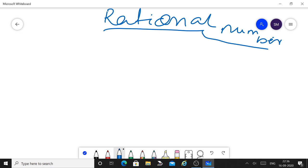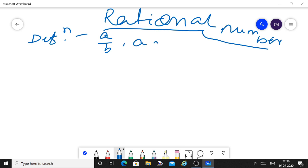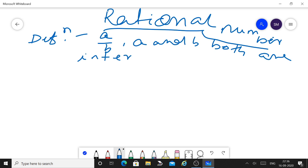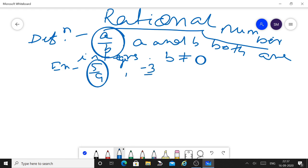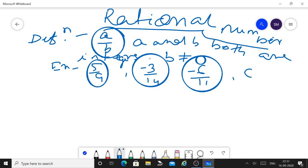This chapter is one of the most important chapters of class 8, so let us start now. First, the definition: a number of the form A by B, where A and B both are integers and B is not equal to 0, is called a rational number. Examples: 5 upon 9, minus 3 upon 14, minus 6 upon 11, and 0 are all rational numbers.